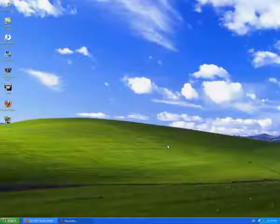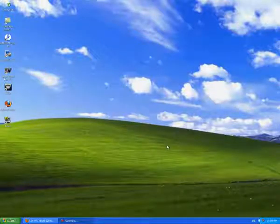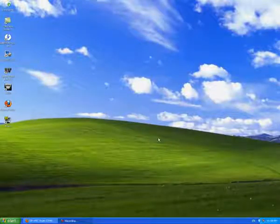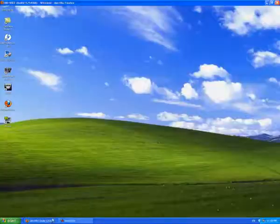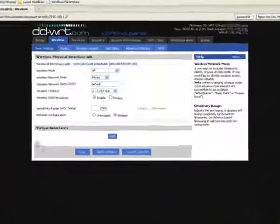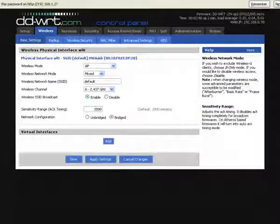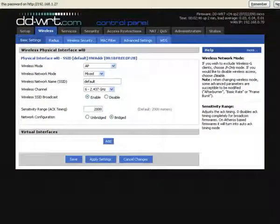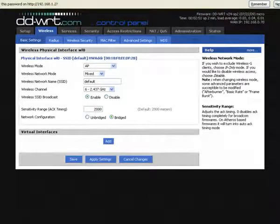Okay, so now we're on the computer and what you want to do is access your router settings. Now you can do this by going to 192.168.1.1 or for me it's 1.2 or it could be 0.1, it depends on your router settings.